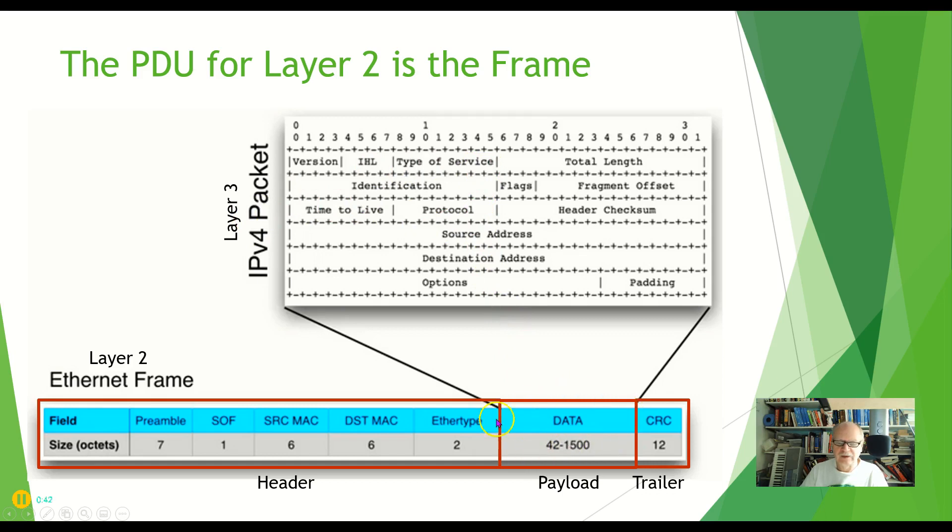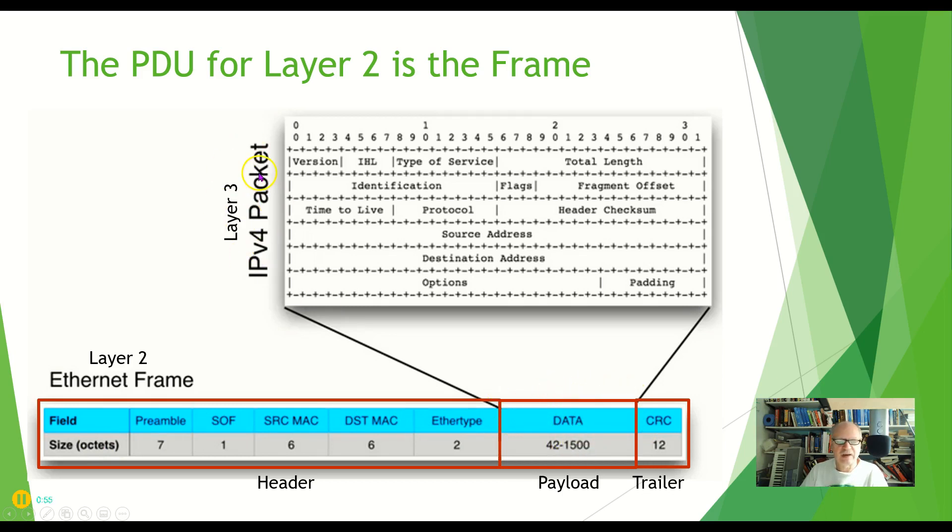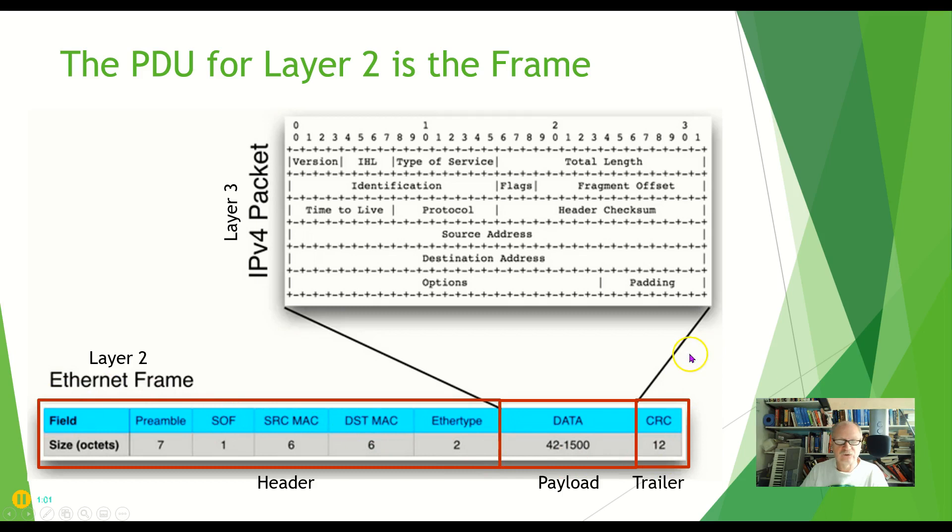And then we put a header on that that has some stuff and we put a trailer on it that has some stuff. Now we'll talk about what each of these is later on. But remember that the payload here, the data, is a layer 3 packet, including those layer 3 packet headers and so forth. And then we add a layer 2 header and a layer 2 trailer.